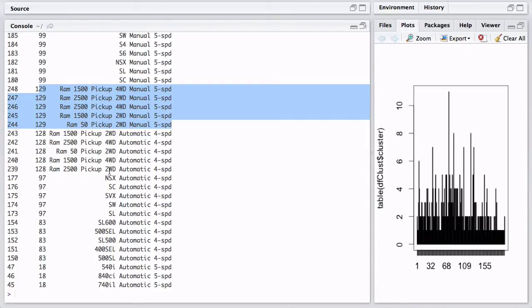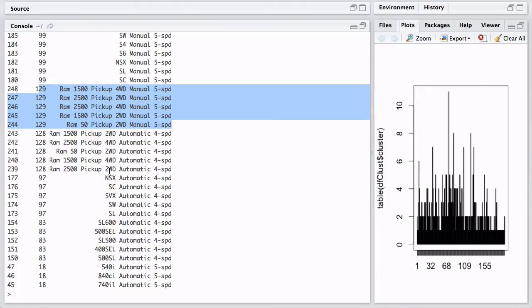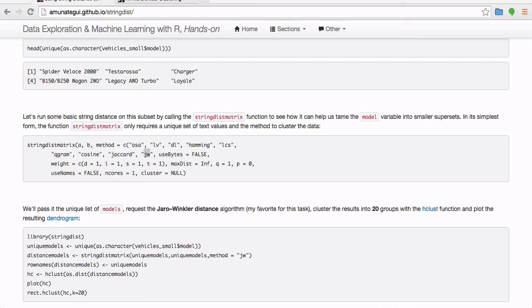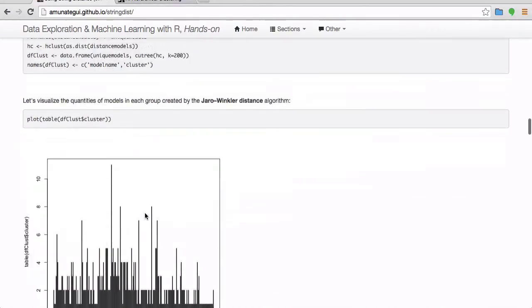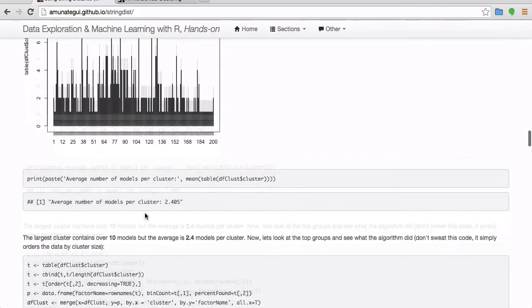And once you restrict your group size to something small, then you're going to easily be able to dummify them, basically put them into separate columns. So if you say, give me 100 groups, then you can easily add an extra 100 features, 100 columns to your data set, that's not going to blow up your feature space. There's a few notes ahead as a conclusion in the walkthrough.